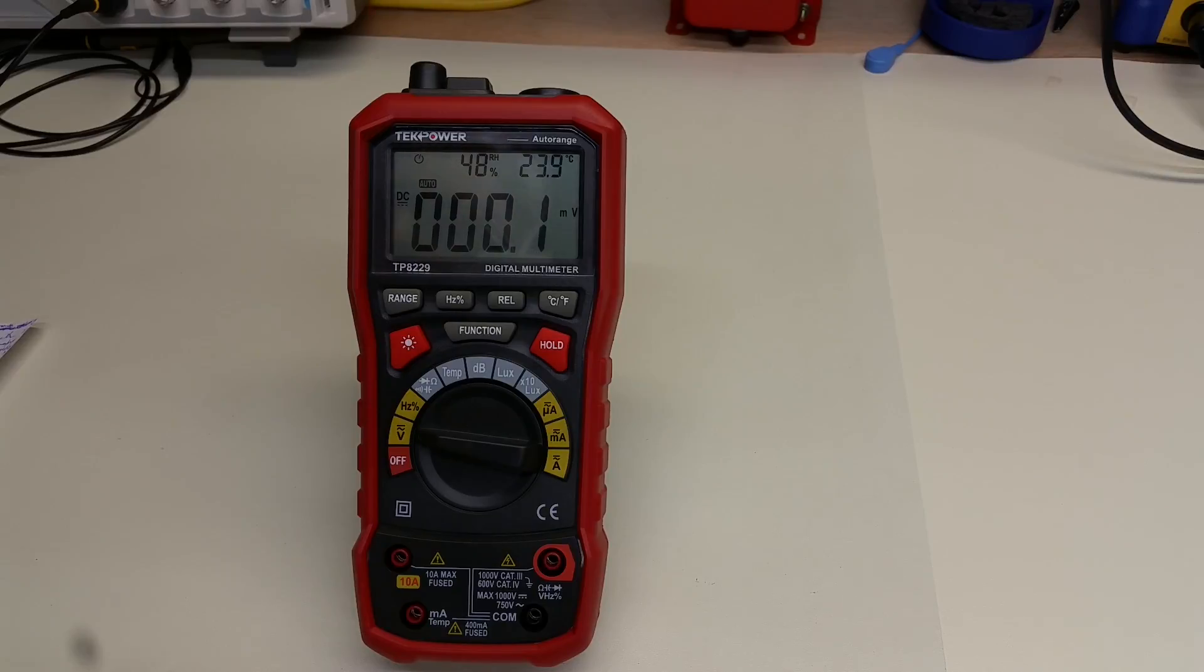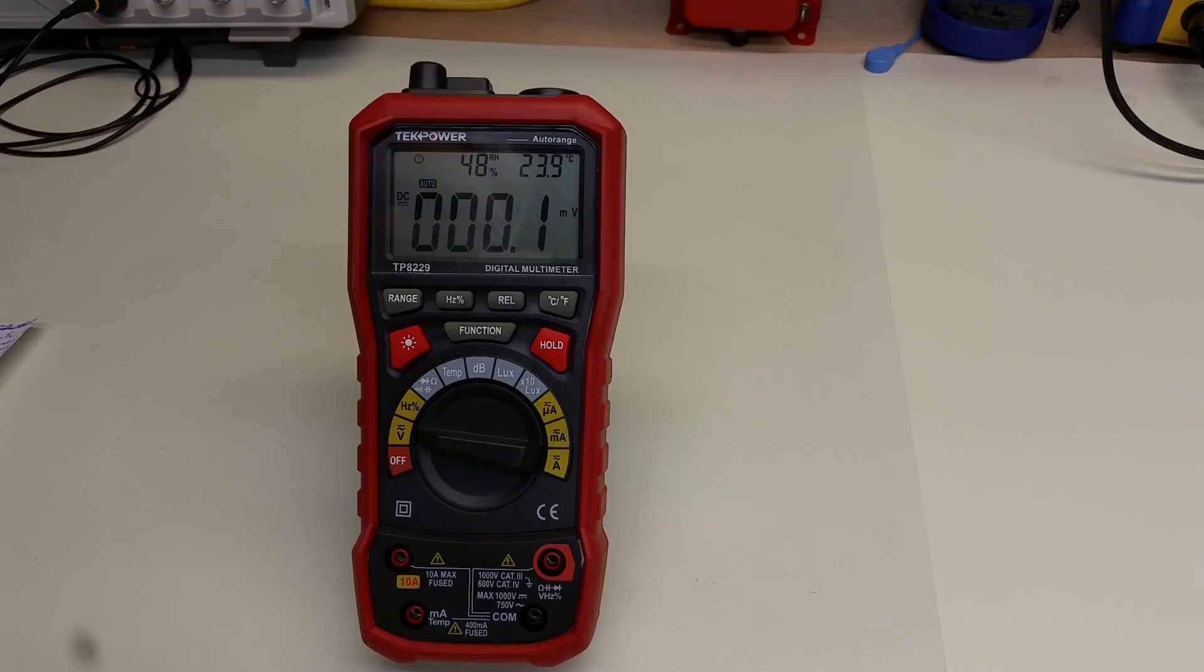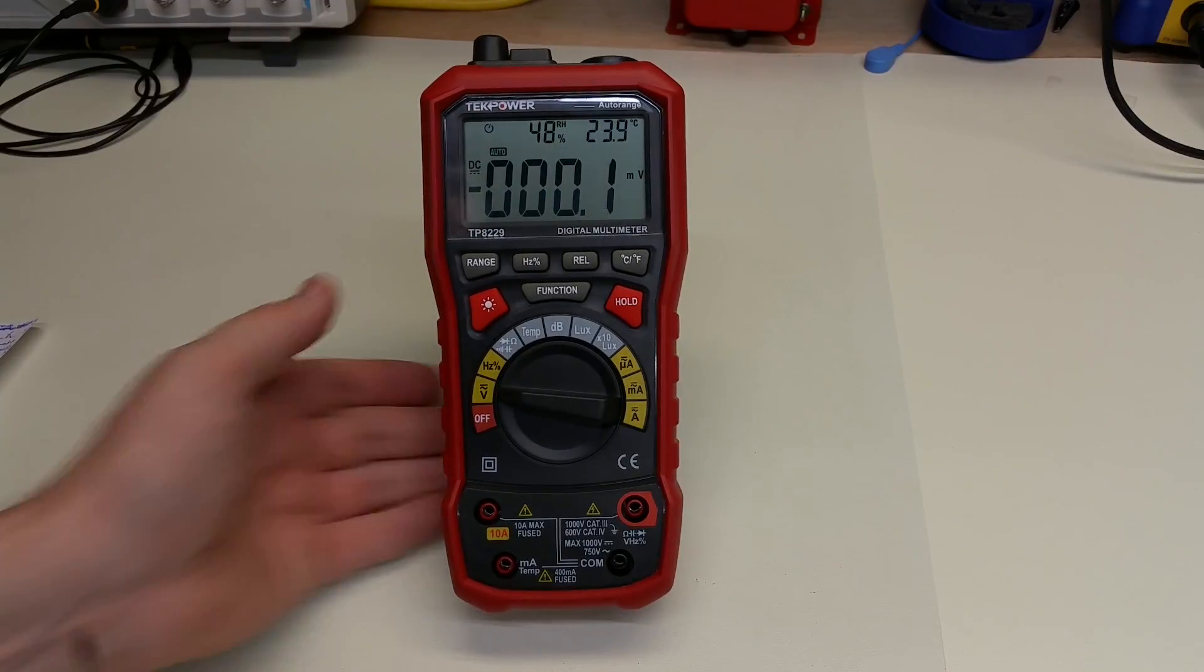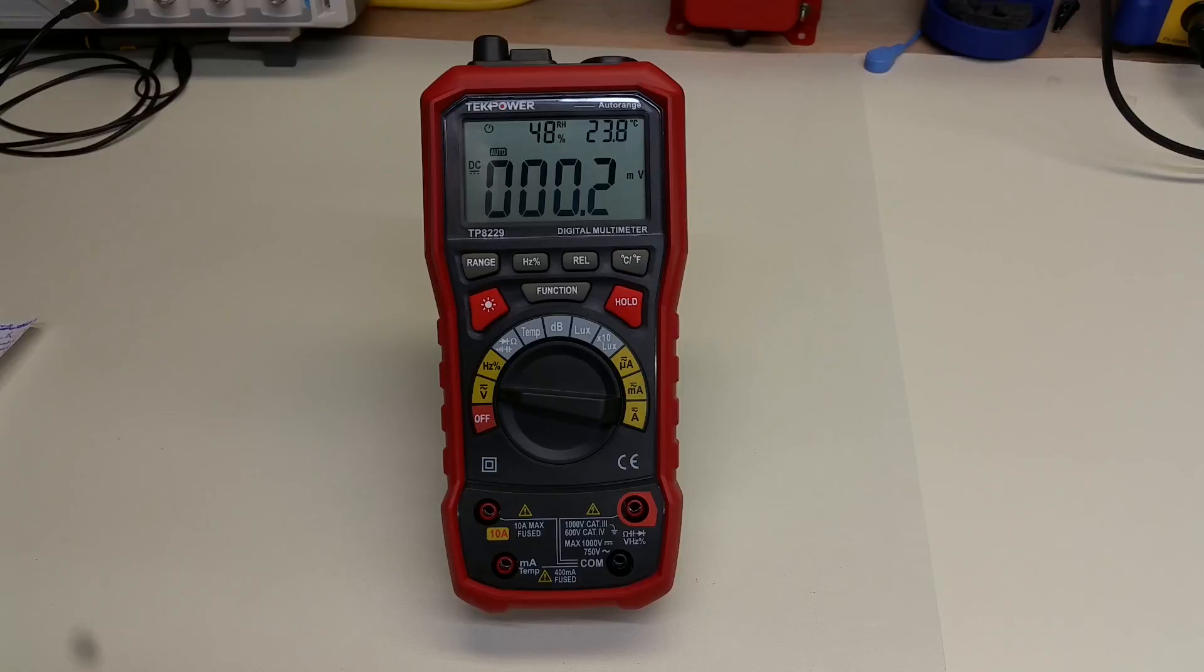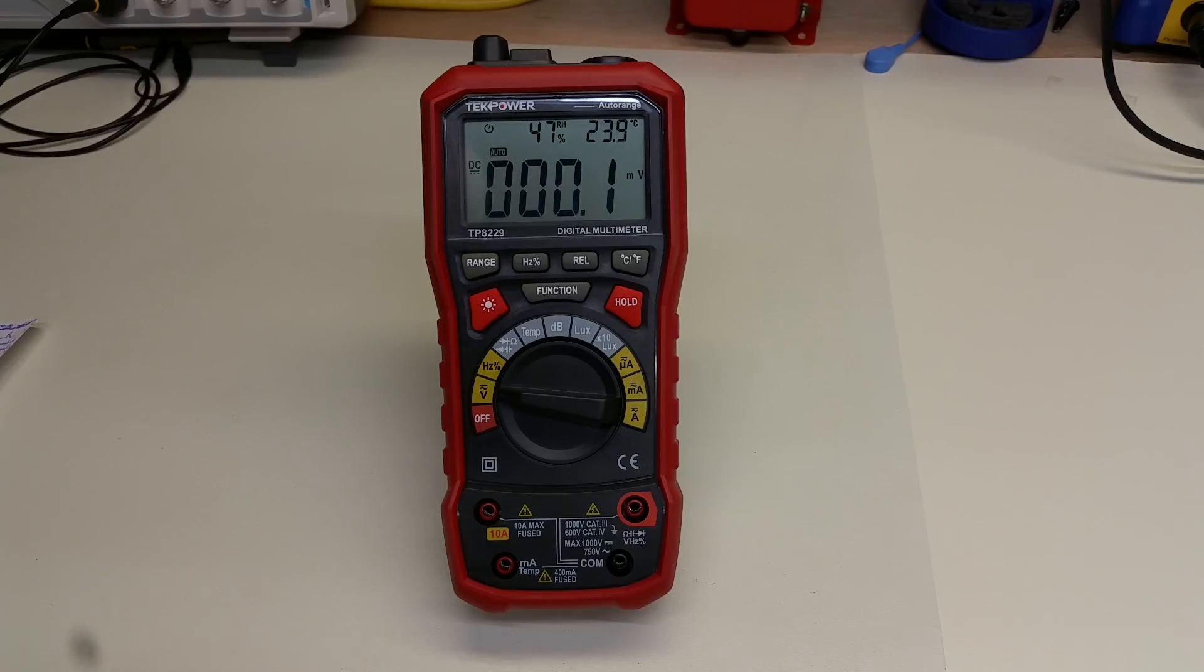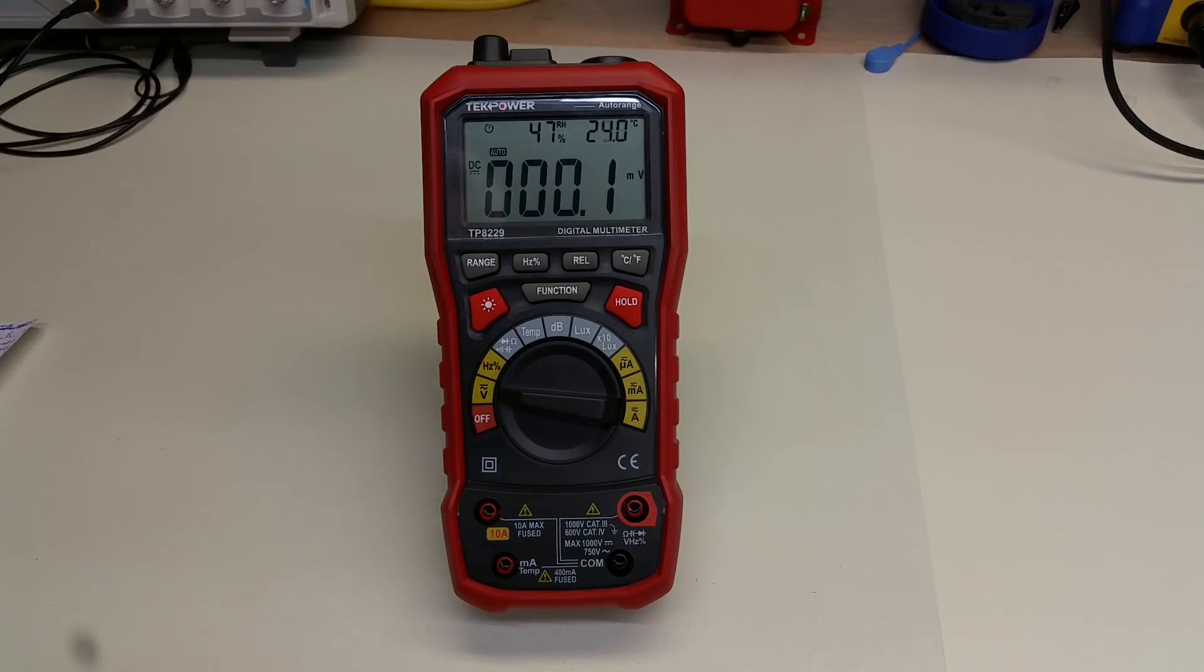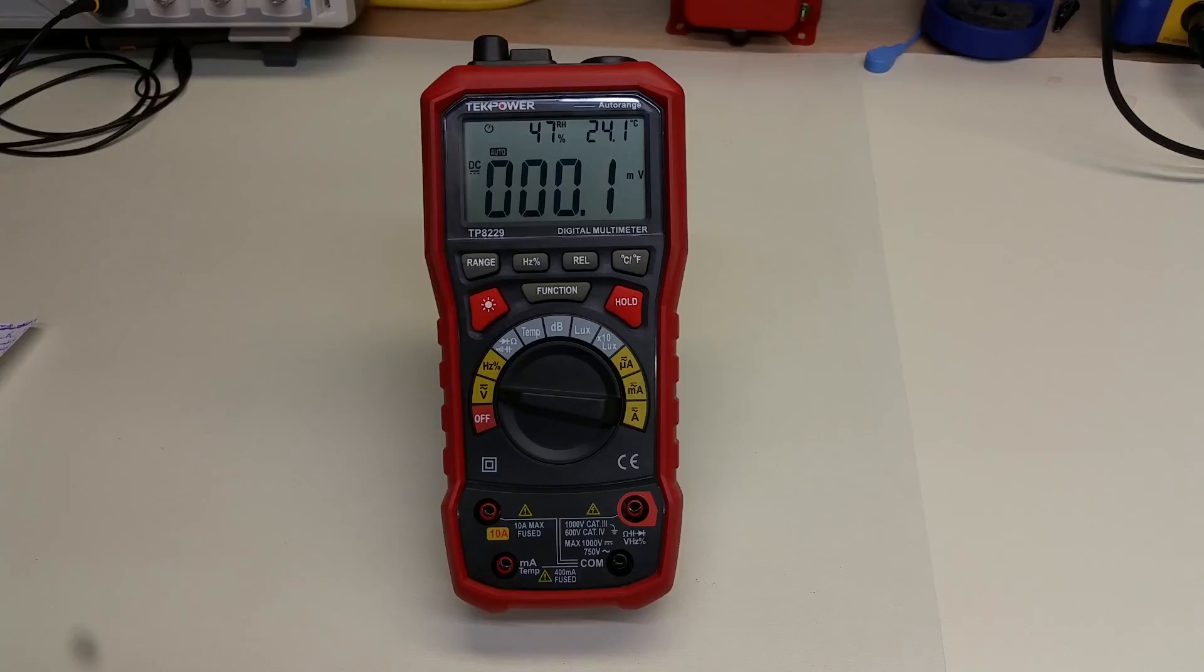As far as accessories, this comes with the same very much less than adequate leads that the cheaper model came with. And so, in this video, we're going to use some higher quality leads to check this out. It comes with a K-type temperature probe. And it also comes with a carrying case, which is, frankly, cheaply built. But it's a nice touch. It's going to protect the meter if you throw it in your toolbox or whatever.